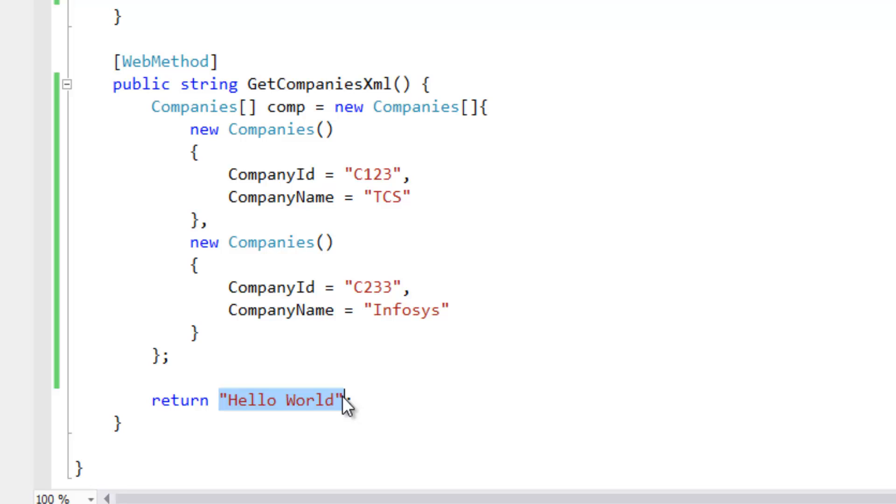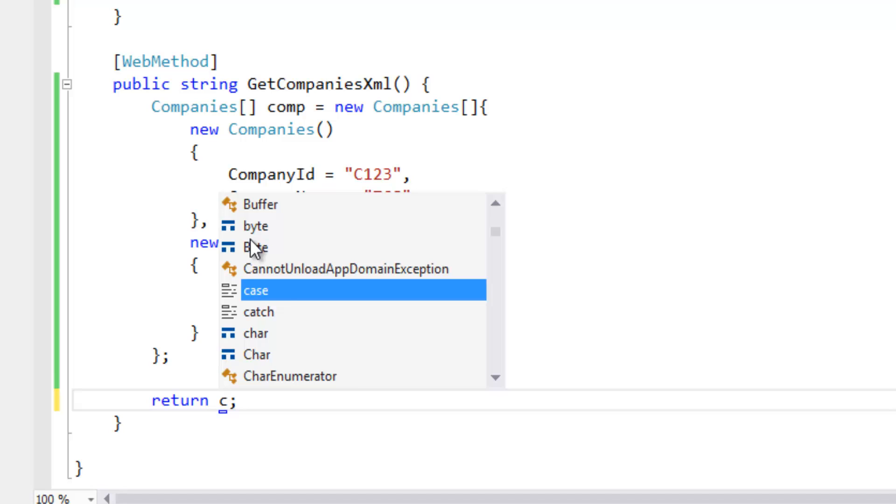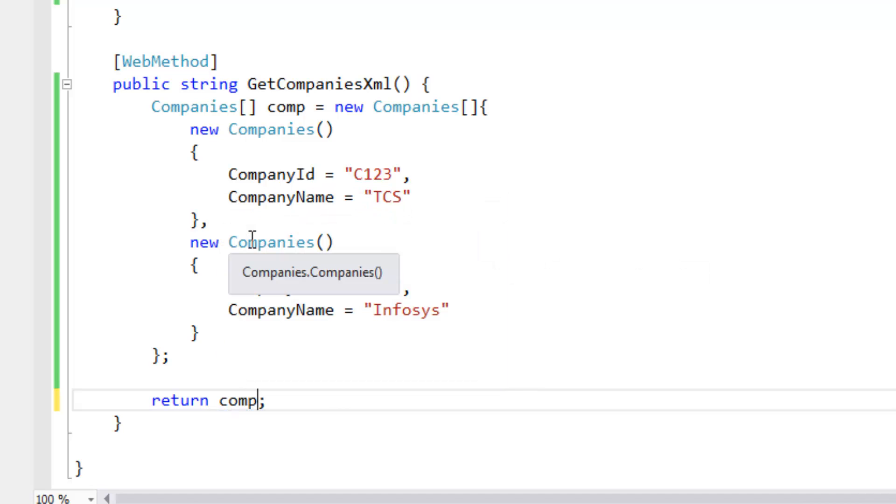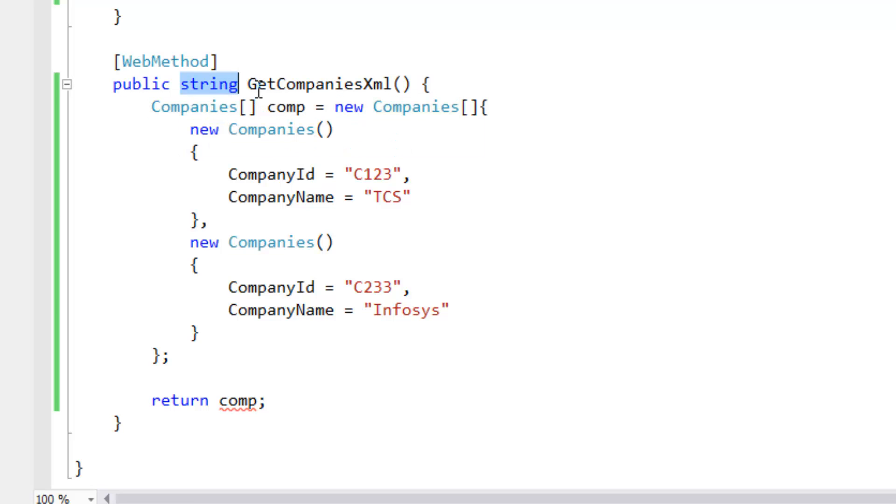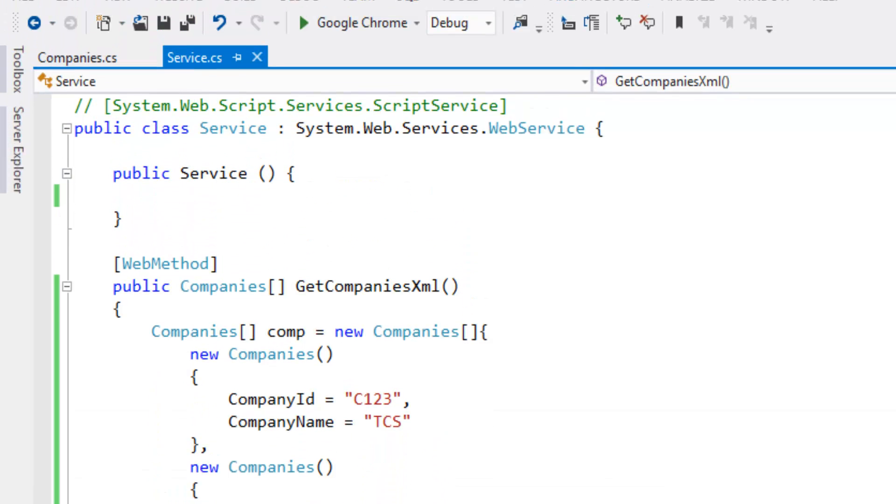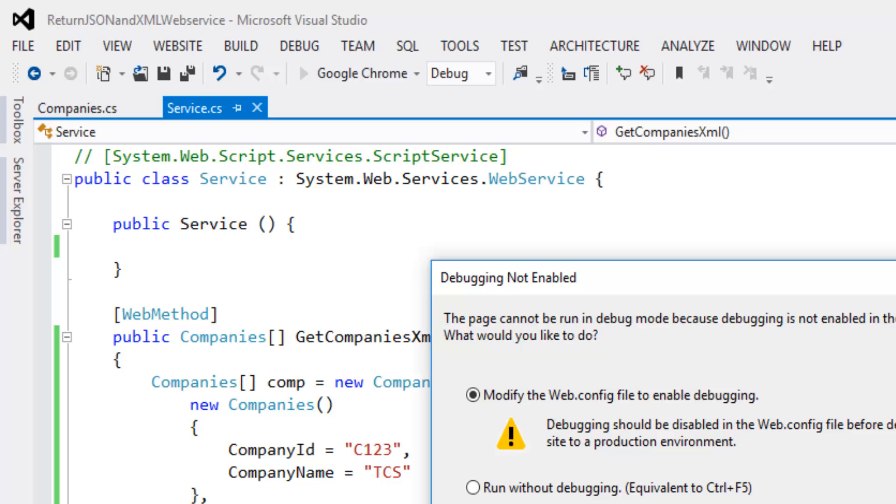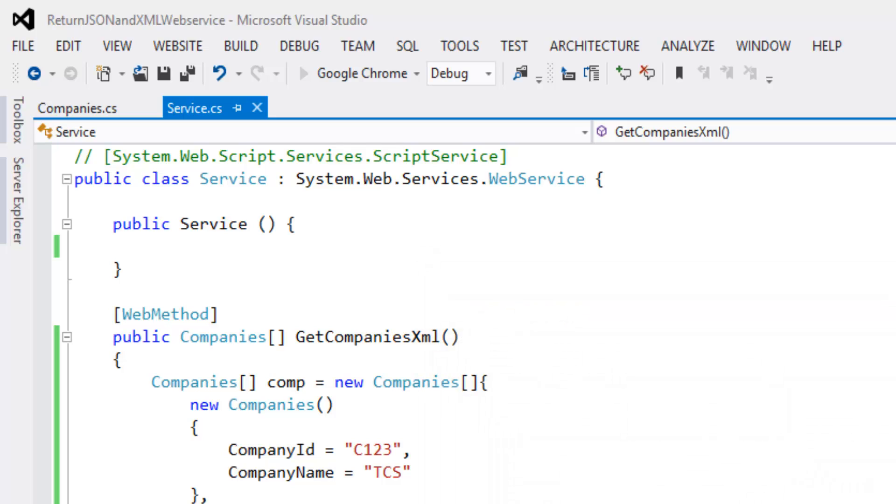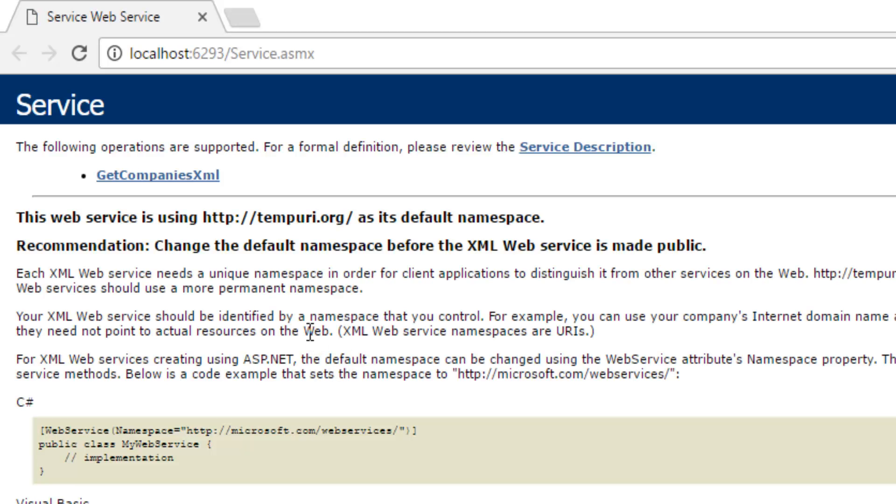Let's return this company. Let's build the solution. Now let's run the project. Click on OK button.